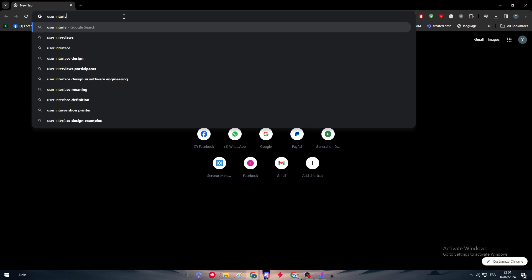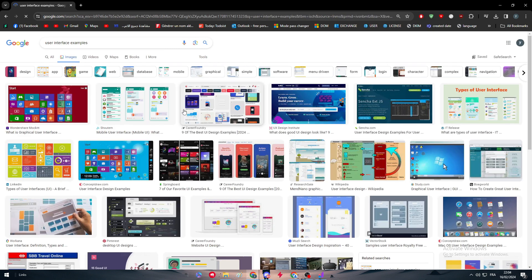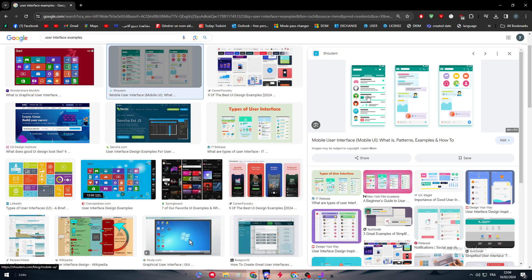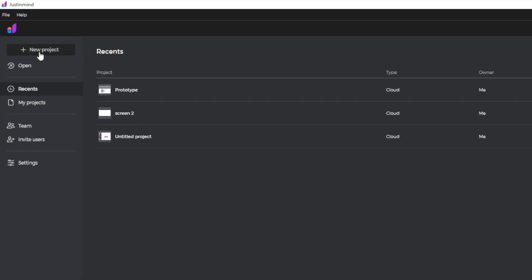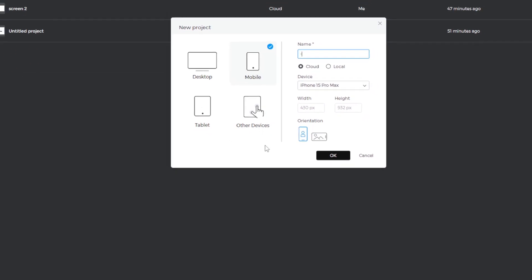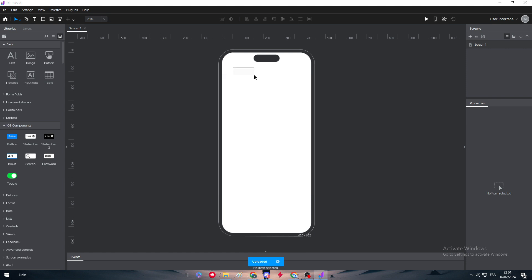Let's search for a user interface example and try to make one — something like a shopping app. The first thing is to create a new project, choose mobile, name it 'UI', set the device to iPhone 15 Pro Max, and click OK. Now we wait and we'll have the mobile frame in front of us to start making our user interface.